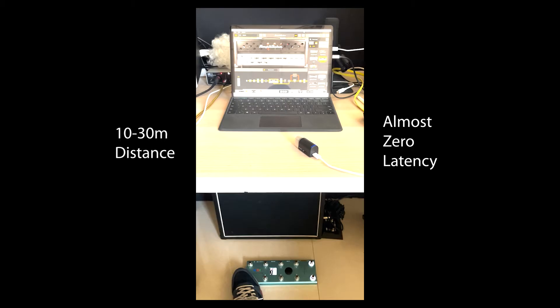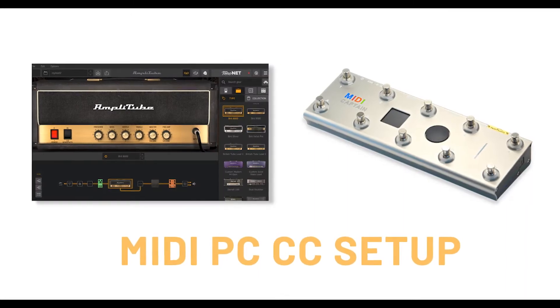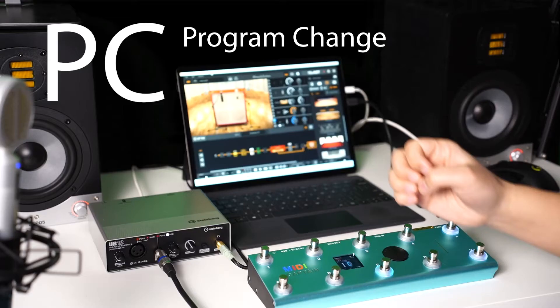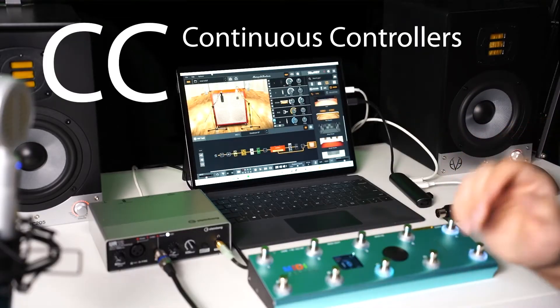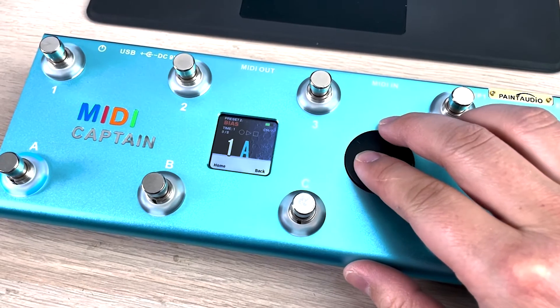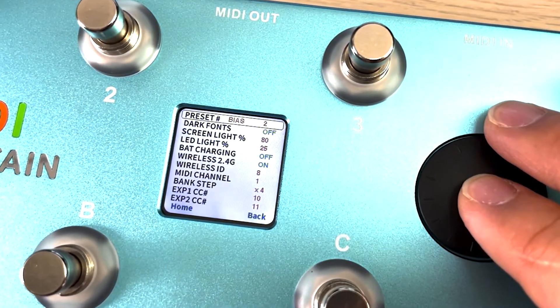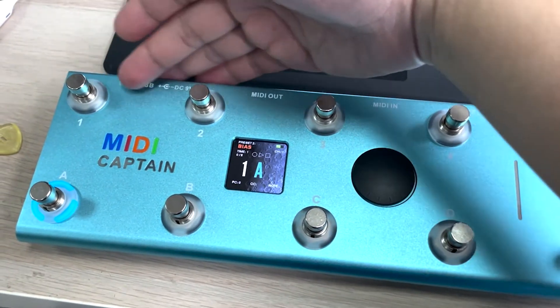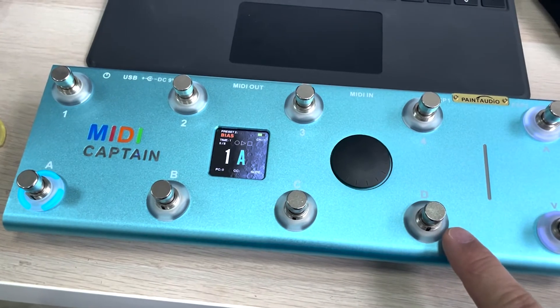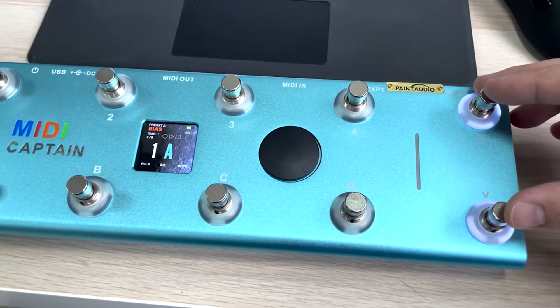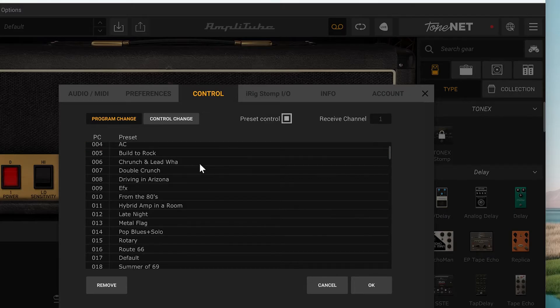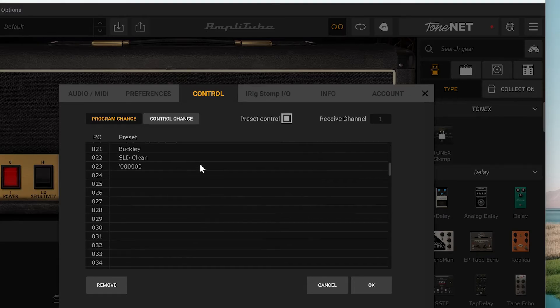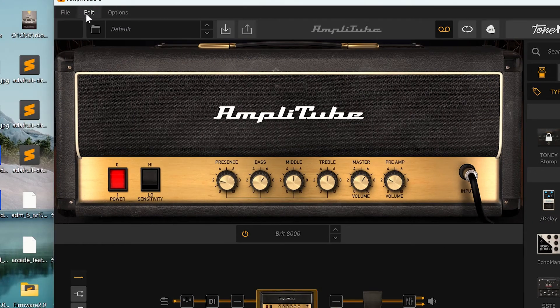Now let's get to the MIDI control setup for Amplitube 5. Basically, it is a combination of PC program control and CC continuous control. We can select the second preset in MIDI Captain - it gives four keys for CC control and four keys for PC control, as well as the up and down program browser. There is no setup needed in Amplitube 5 for PC control - it is working by default. The only thing you need to do is arrange your tone presets mapping into the PC list.